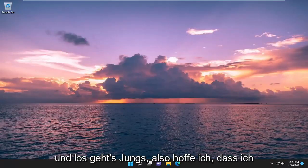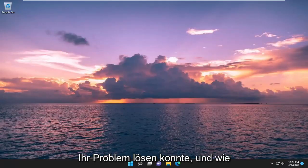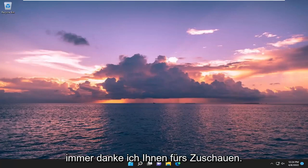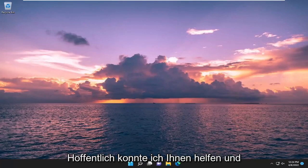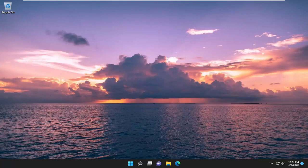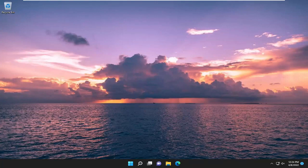And there you go. So hopefully I was able to resolve your problem. And as always, thank you for watching. I do hope I was able to help you out, and I do look forward to catching you all in the next tutorial. Goodbye.